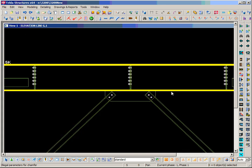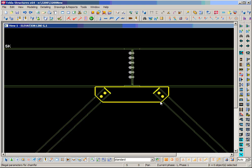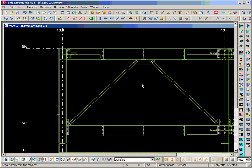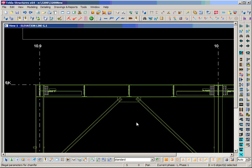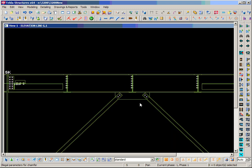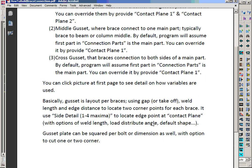The middle type has only one main member and the gusset is in contact with it, and the brace is coming from one side only. We also have another type called a cross brace, where the gusset plate passes through the member. If it's a tube member, we have a brace at both sides of the main member and we call it a cross brace.